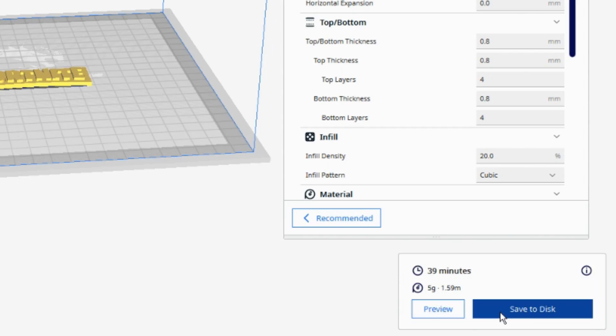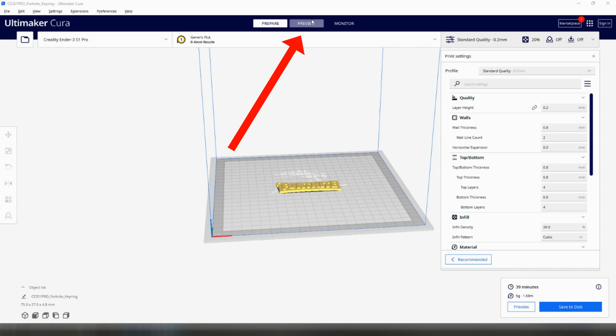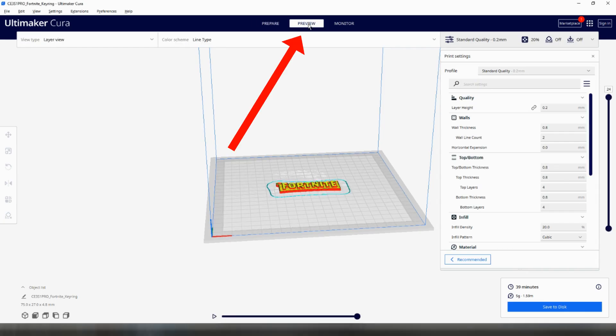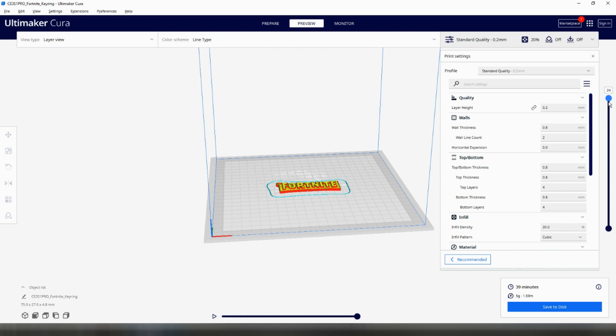When I hit Slice I can see that it's going to take 39 minutes to print and when I click the Preview tab I can see that the print will consist of 24 layers. What I now need to know is at what height or layer number I need to change the filament. To do this we can move the slider down from the top until the letters disappear.